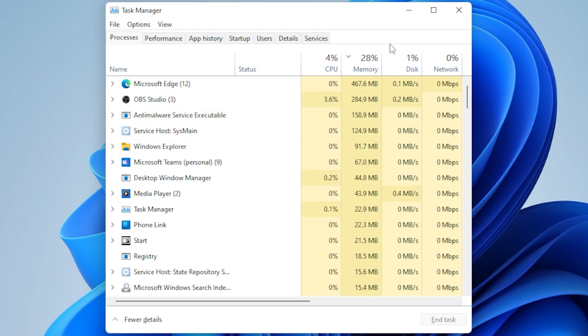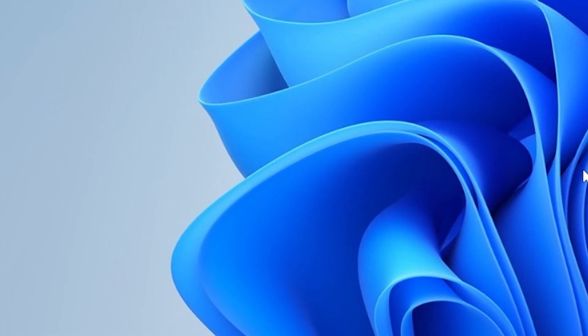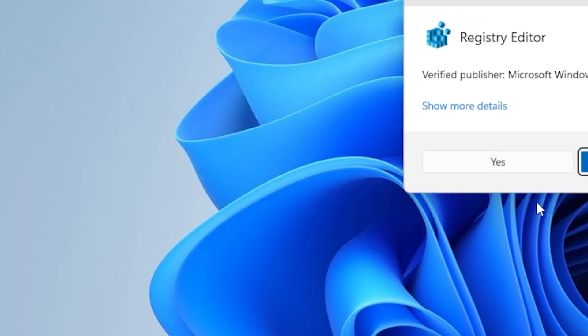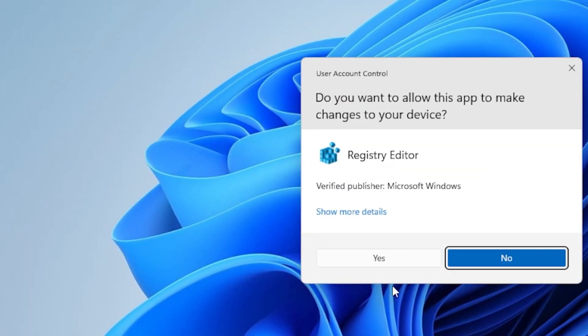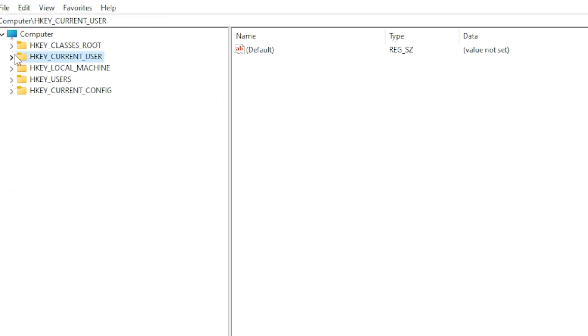Next, let's make sure Explorer is actually set to launch automatically on startup. Simply press the Windows key plus R, then type regedit in the dialog box and hit Enter. After that, you'll be prompted by User Account Control. Just click Yes, and the Windows Registry Editor should open. Now navigate to this path that I'll be showing you.